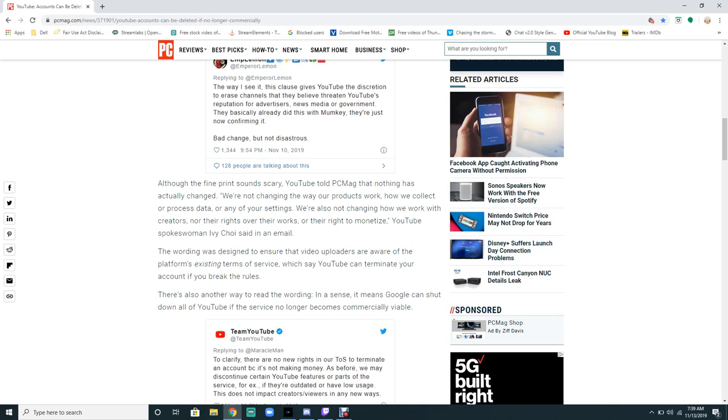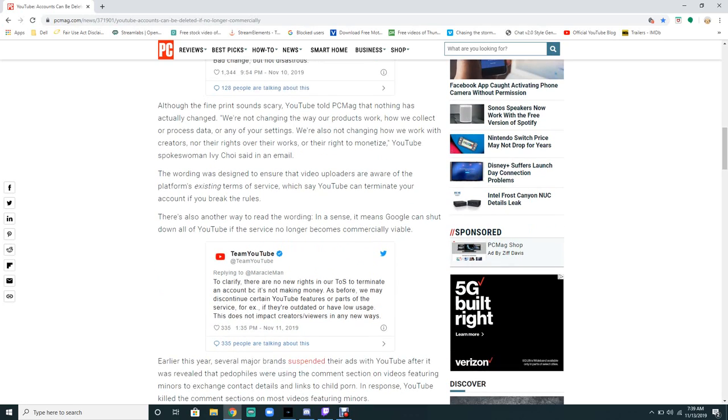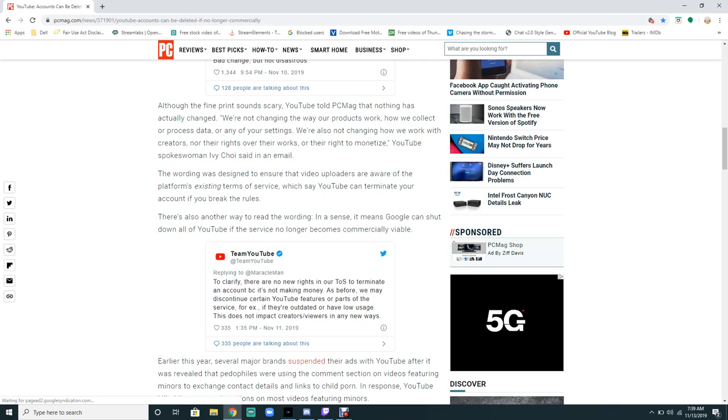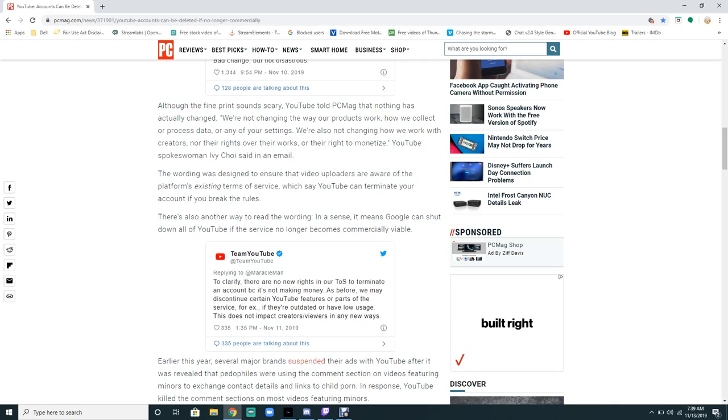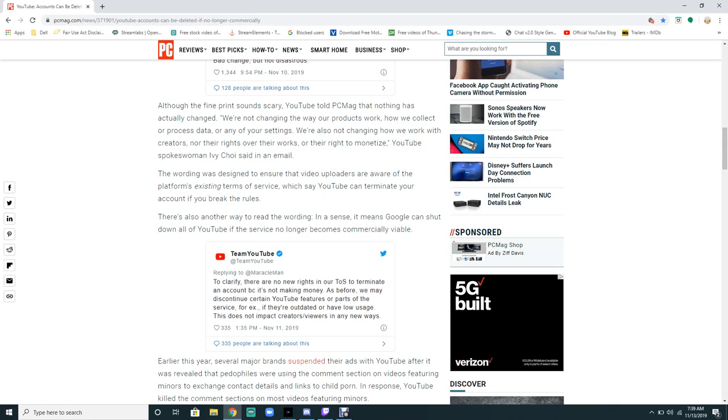Or their rights over their work or the rights to monetize, a YouTube spokeswoman said via email. The wording has been designed to ensure that video uploaders are aware of the platform's extended terms of service, which YouTube can terminate your accounts if you break the rules. There's also a way to read the wording in a sense that means Google can shut down YouTube if the service no longer becomes commercially viable.